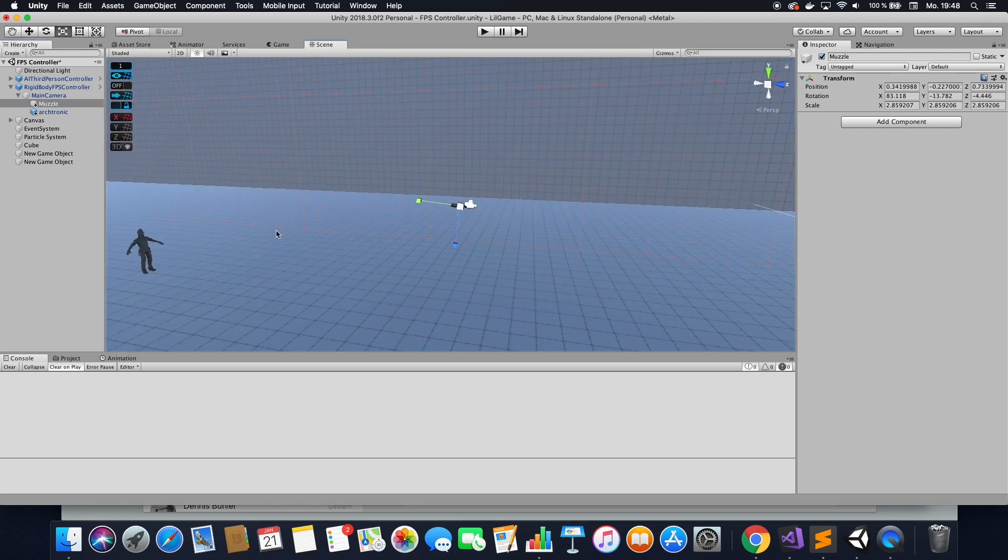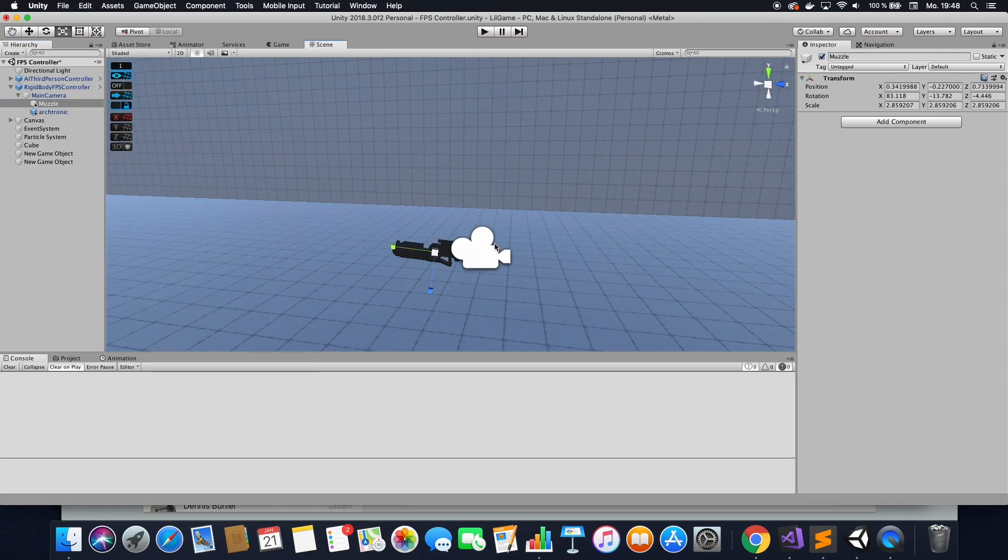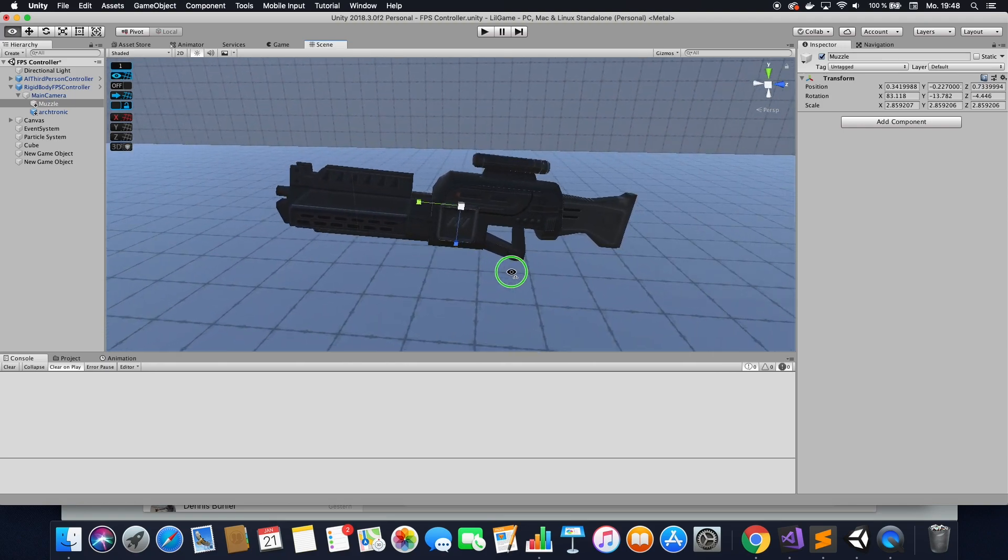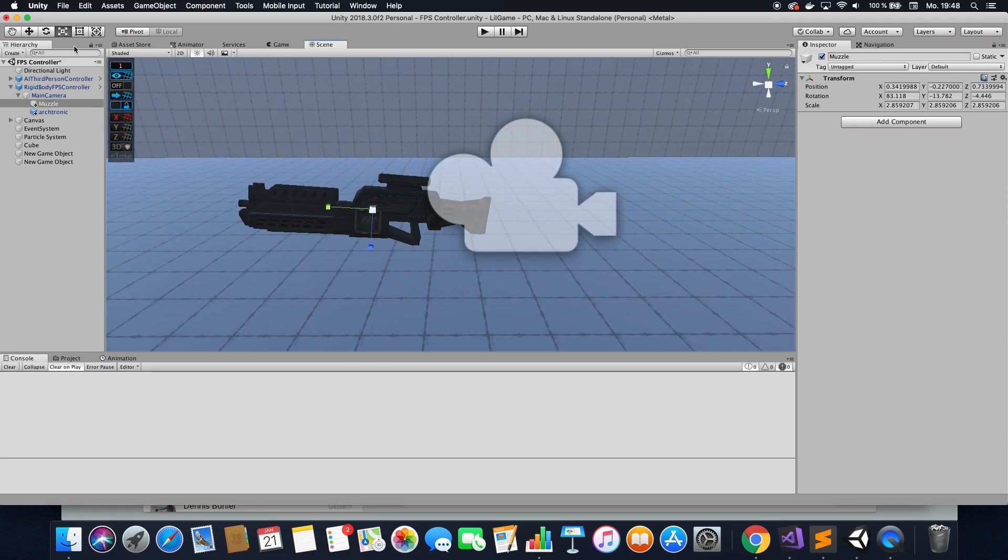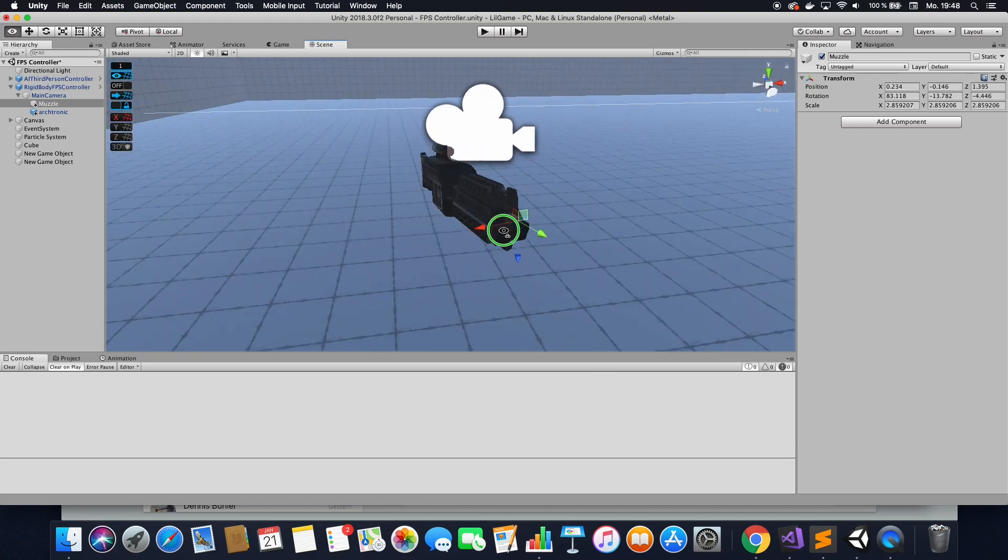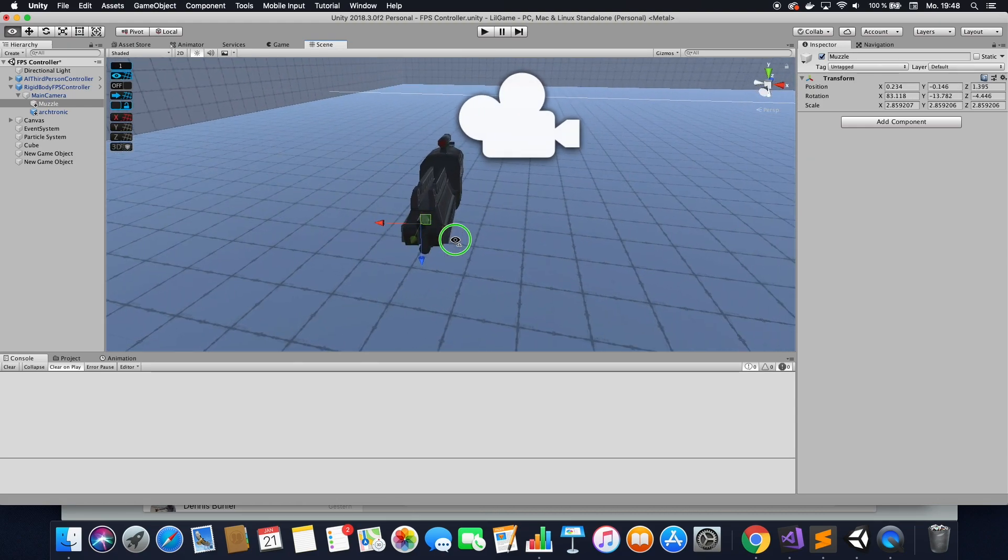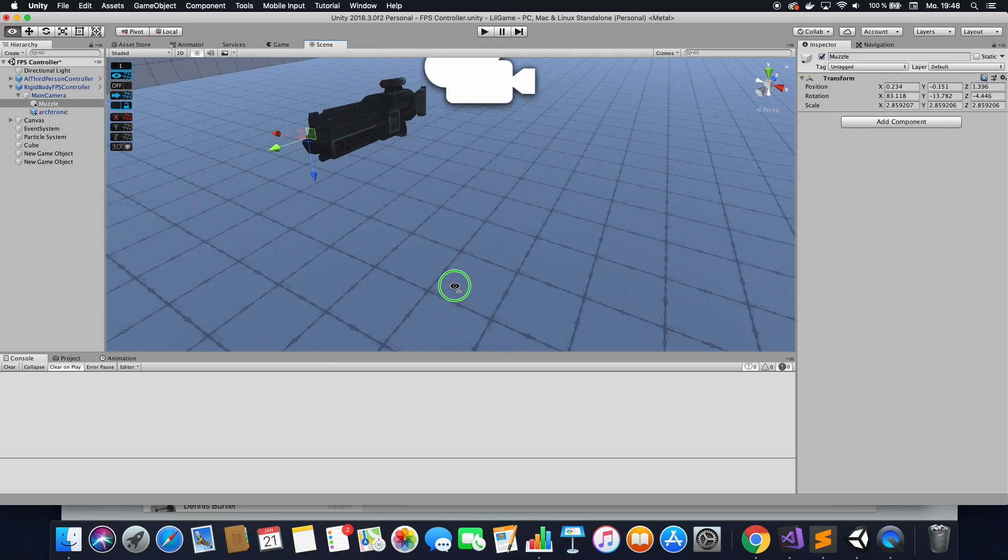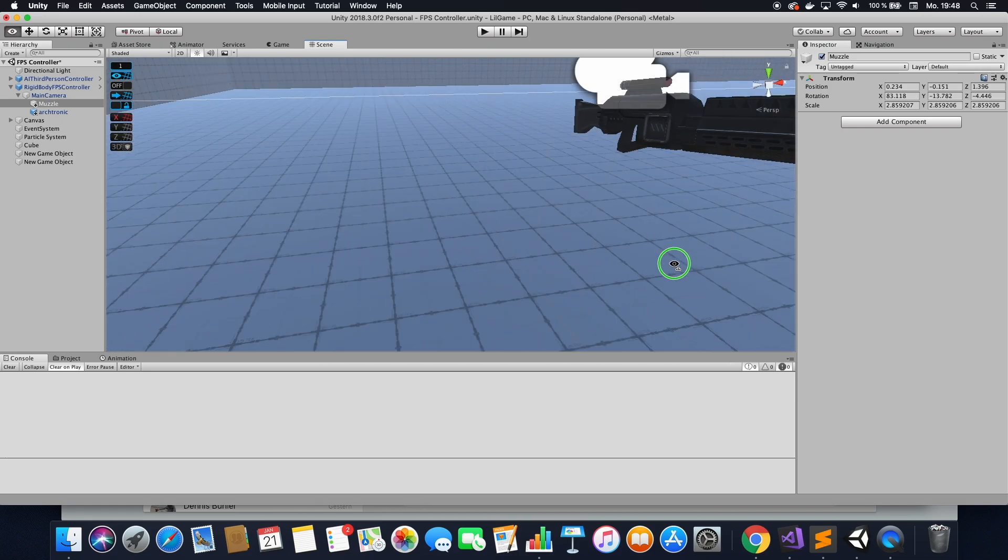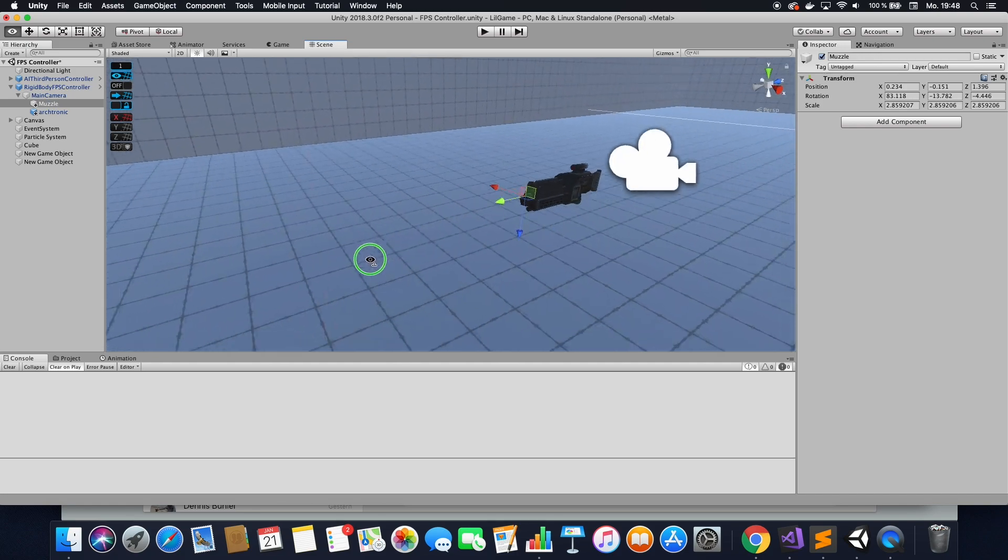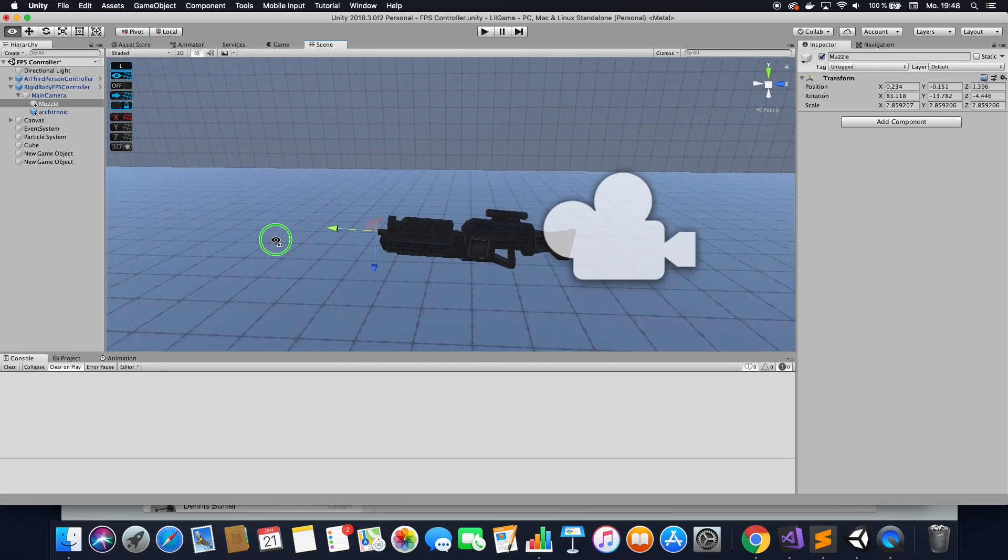Go to your scene mode. And now what you want to do, you want to align it to wherever you want laser to shoot out. So let's drag that kind of here. This looks about right.